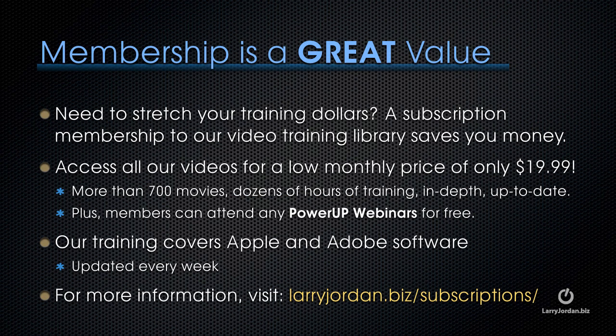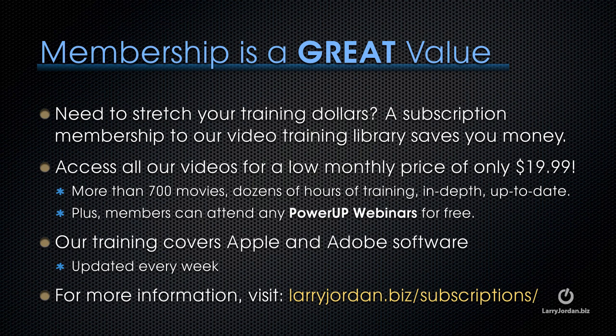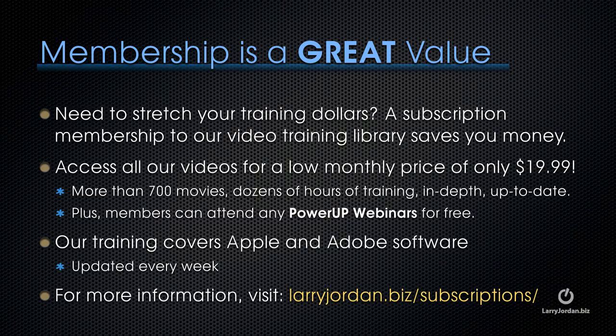By the way, if you need to stretch your training dollars, a subscription membership to our video training library saves you money. You can access all of our videos for a low monthly price of only $19.99. That's more than 700 movies. Dozens of hours of training. All in-depth and all up to date. Plus, members can attend any of our power-up webinars for free. Our training covers Apple and Adobe software. We update it every week. And for more information, visit larryjordan.biz slash subscriptions. And thanks.